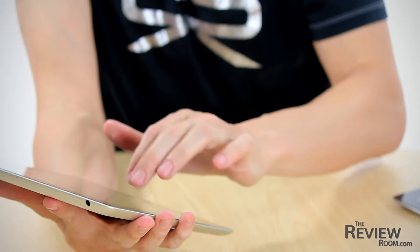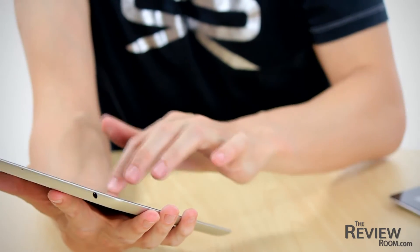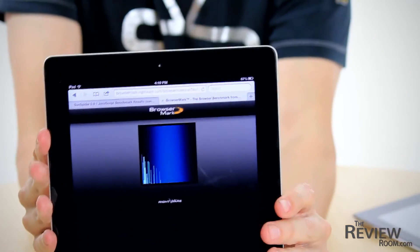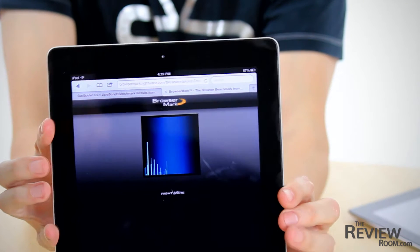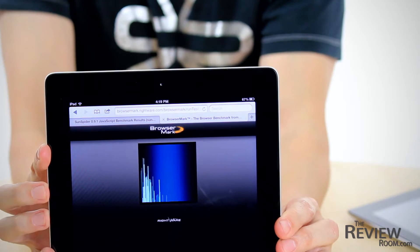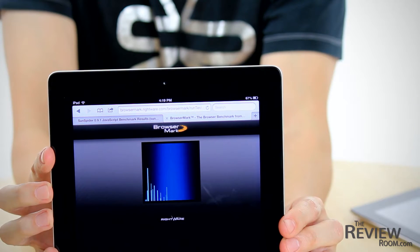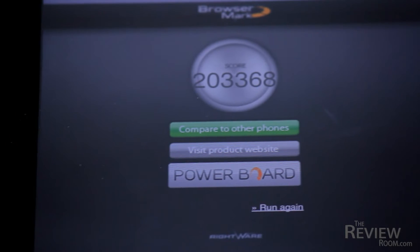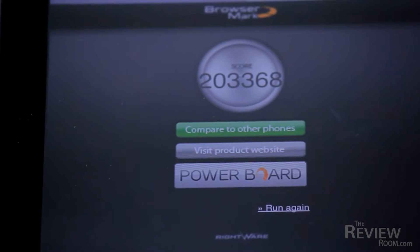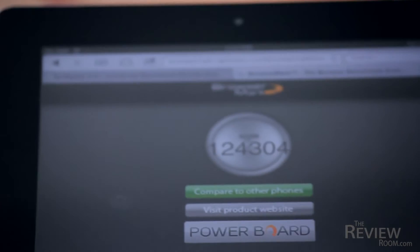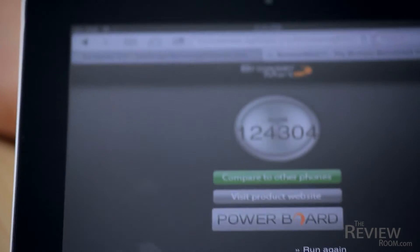Let's kick off with web browsing, one of the activities we'd expect most users of both tablets to engage in. The BrowserMark test measures browser performance in HTML rendering as well as JavaScript handling. A high score is better in this test. The new iPad 4 scored an impressive 203,000 and the iPad 3 came in at 124,000.